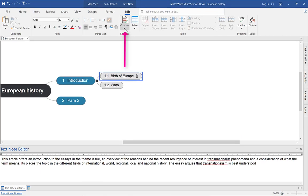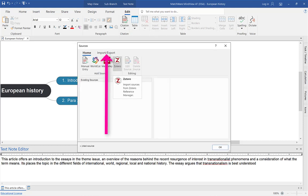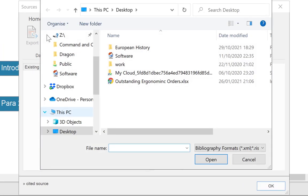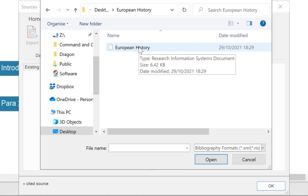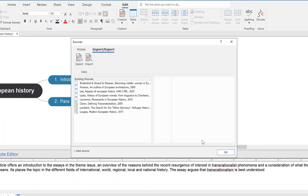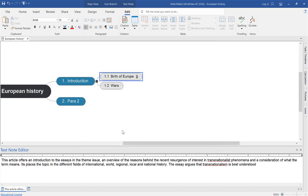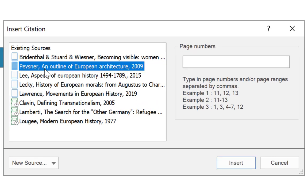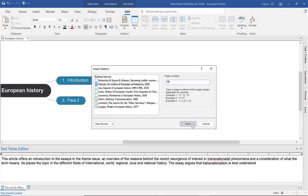Maximize MindView, go to Citation, Manage Sources, but this time select Import because you want to import the specific sources for your essay. On your desktop, find that file — there it is — open it, and there are your sources. Select OK. Now you're ready to cite your work. Put your cursor at the end of your text, select Insert Citation, choose a source, and if it's a book don't forget to add the page number you're citing from. Select Insert and there's your in-text citation.